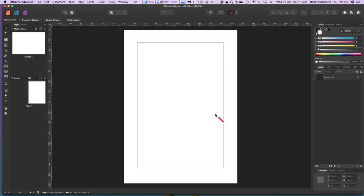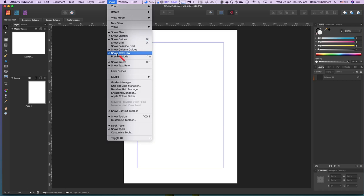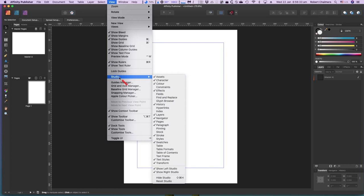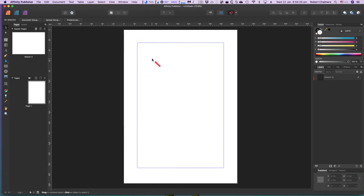The page size is shown against the dark background. In the View menu you can show bleed, show margins, guides, put a grid on, show baseline text grid, and preview mode. There are lots of things there that you can experiment with.